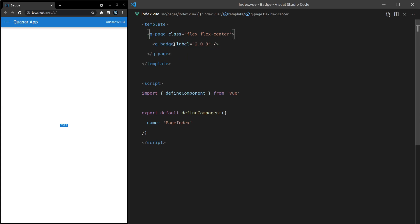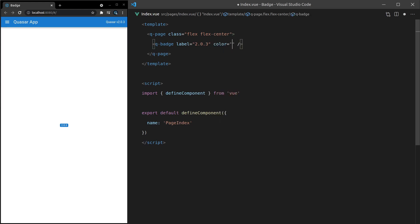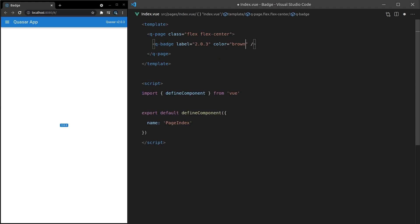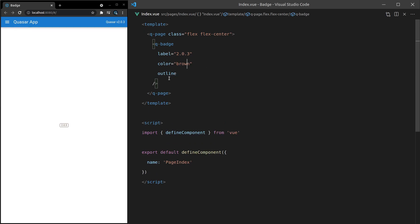It's often nice just to keep all of your attributes in there and have a self-closing tag if you can. Another thing we can do is set the color. So let's set that equal to brown. We can also set outline here if you want a slightly different design.